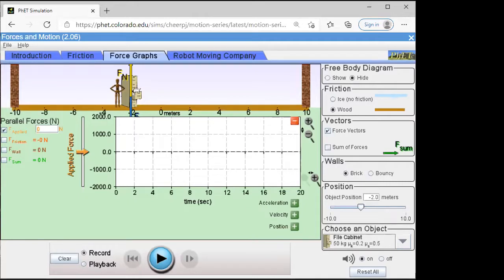Unfortunately, this lab was written such that it's more tailored for the university physics students. One professor had to write all the labs for both university physics and college physics during COVID. The lab is written with a 'figure things out yourself' approach. For college physics, things need to be more directed, so I'm going to direct you through this.